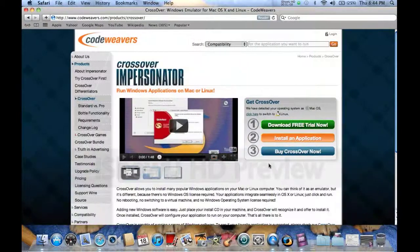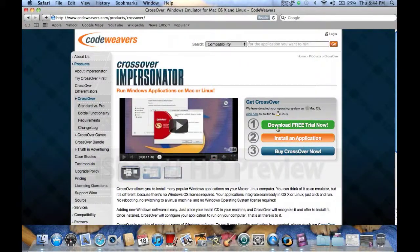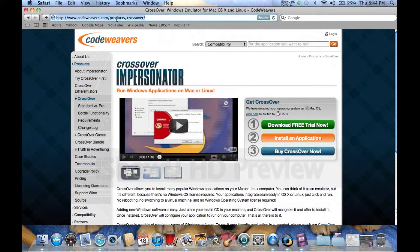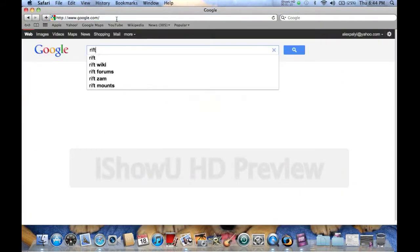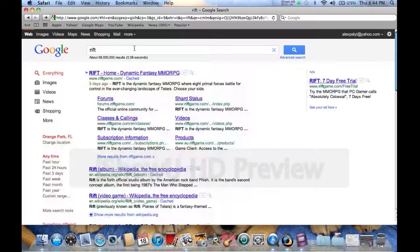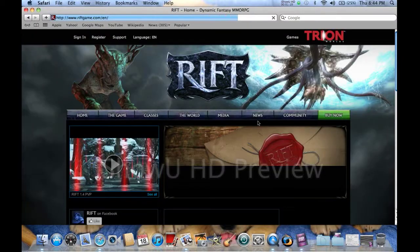Let's go to... And what you do is you just download it. And say you want to play like, like Rift, and you want to download it.